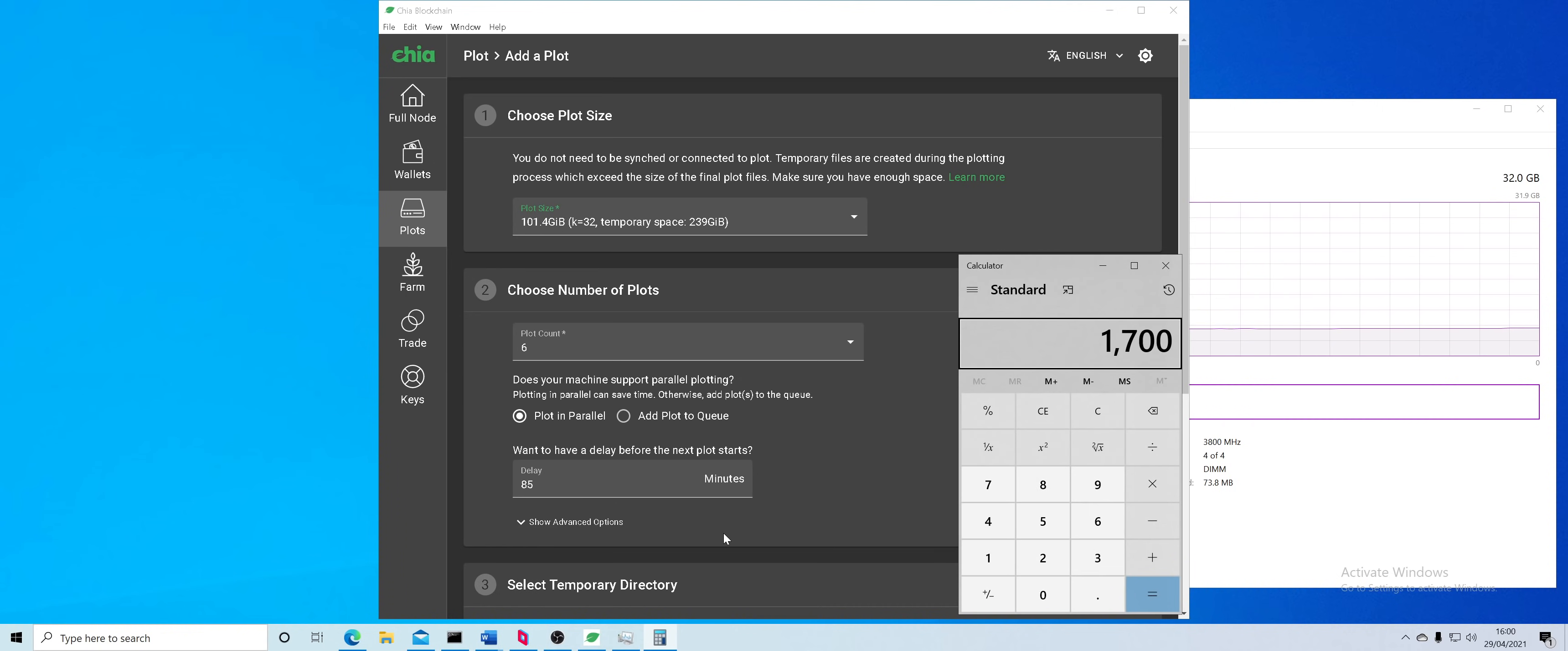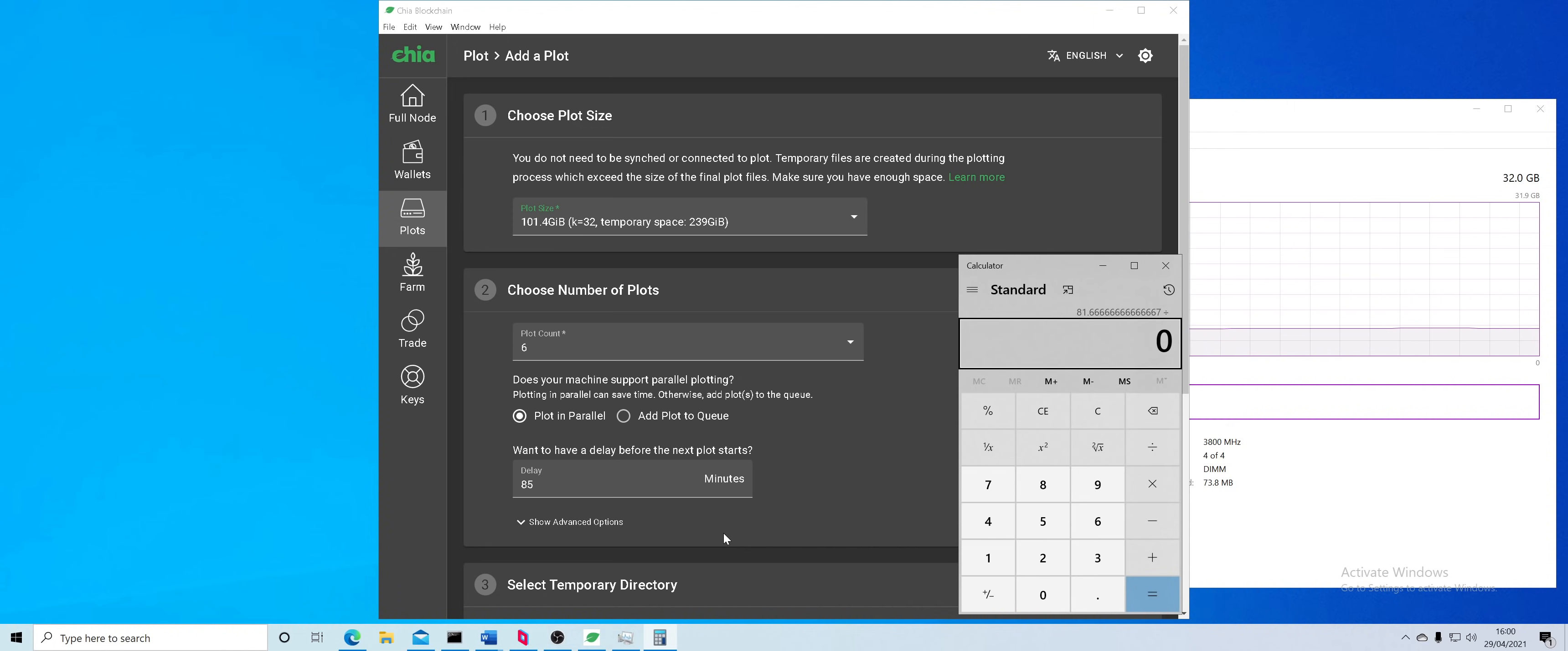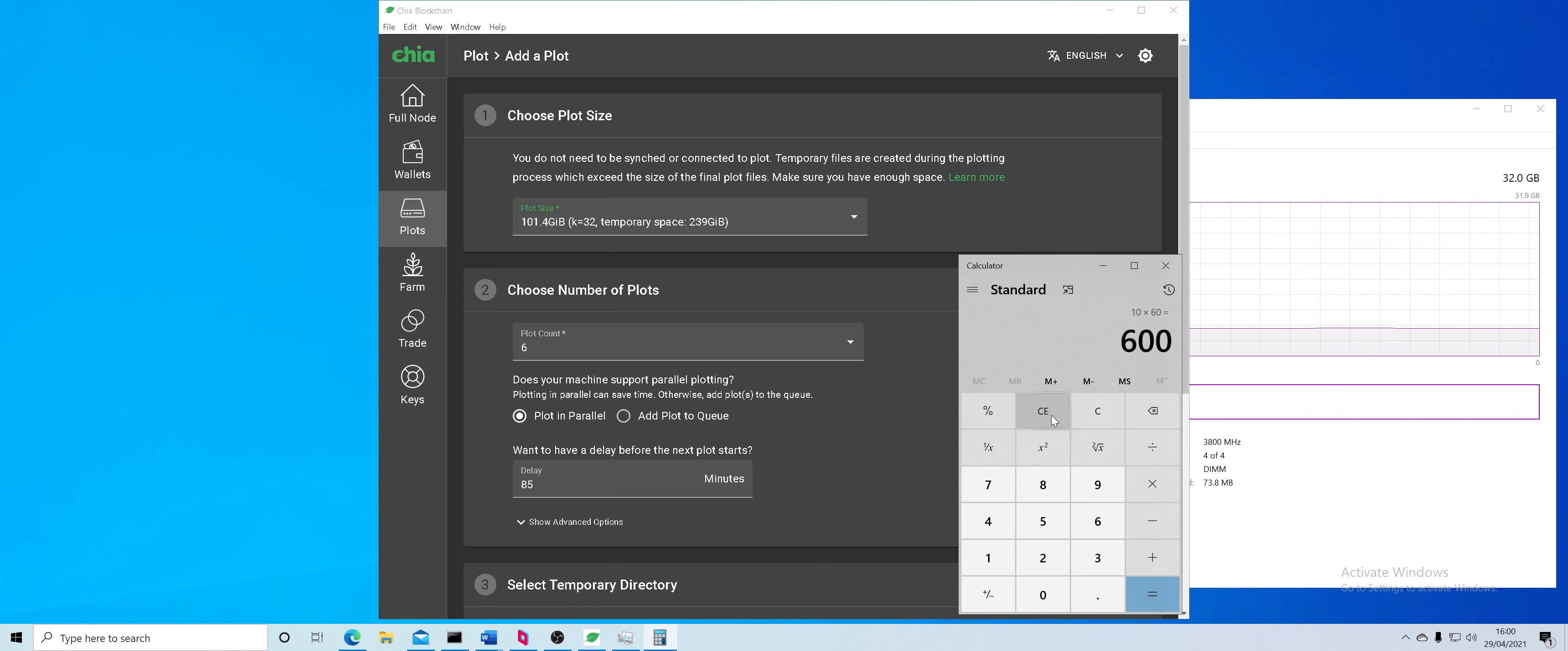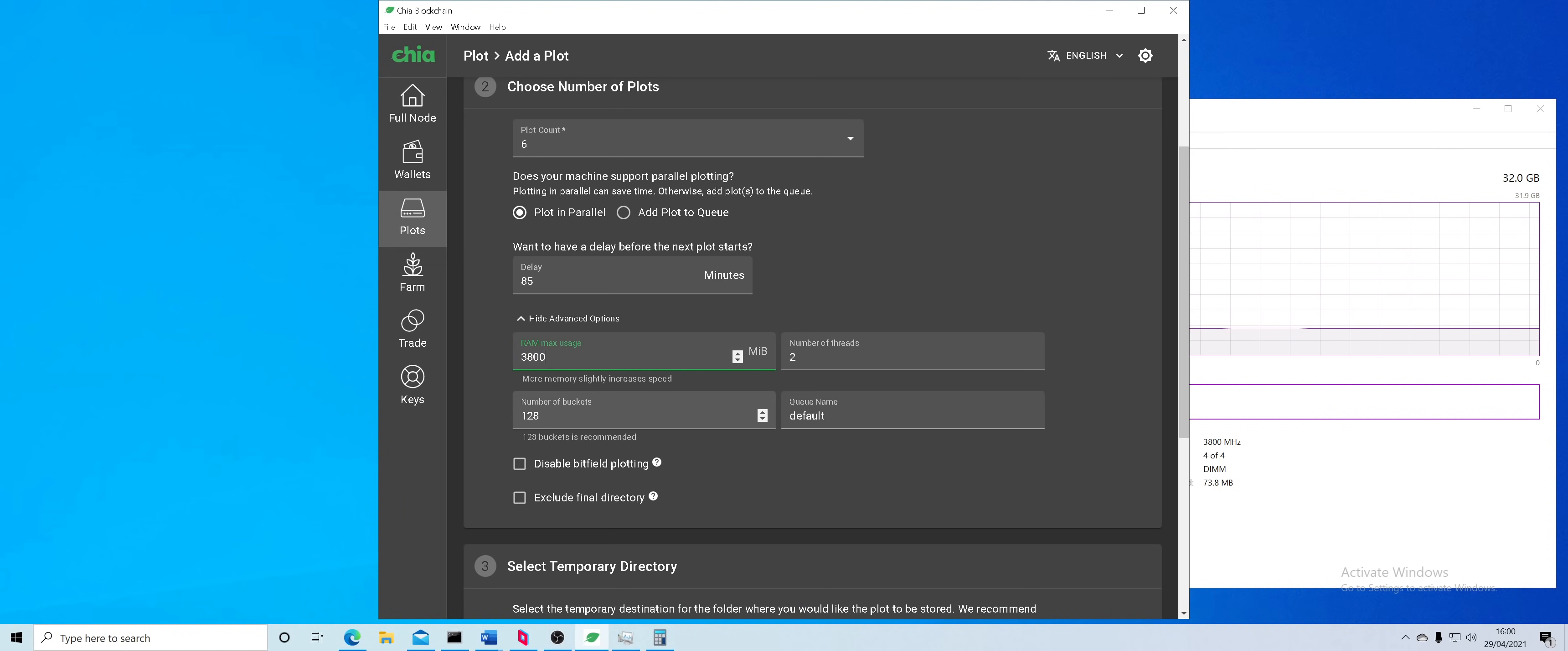So I do 85, this is my delay. To calculate your delay it will be your phase one plus your phase two in seconds divided by 60. This is just putting random numbers so ignore those numbers. My estimate is around 10 hours, so multiply by 60. I want to do seven plots, it's 85 minutes.